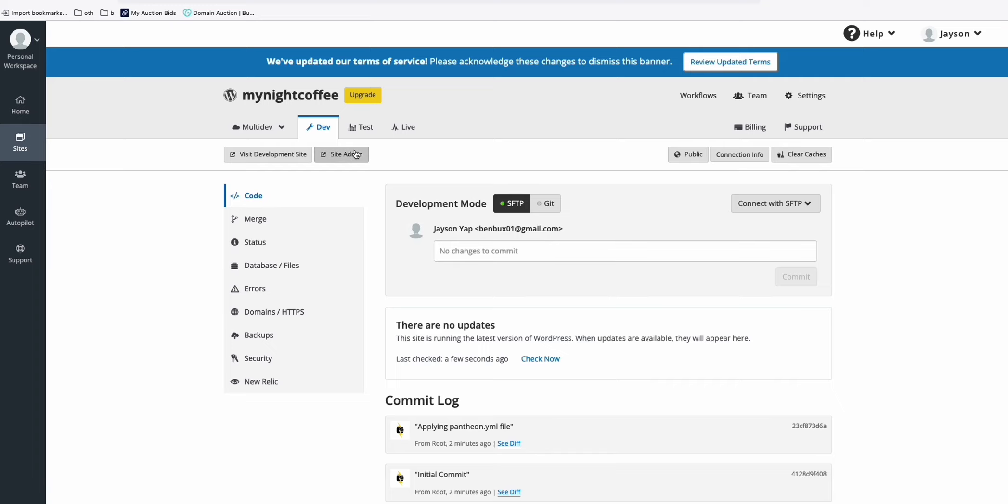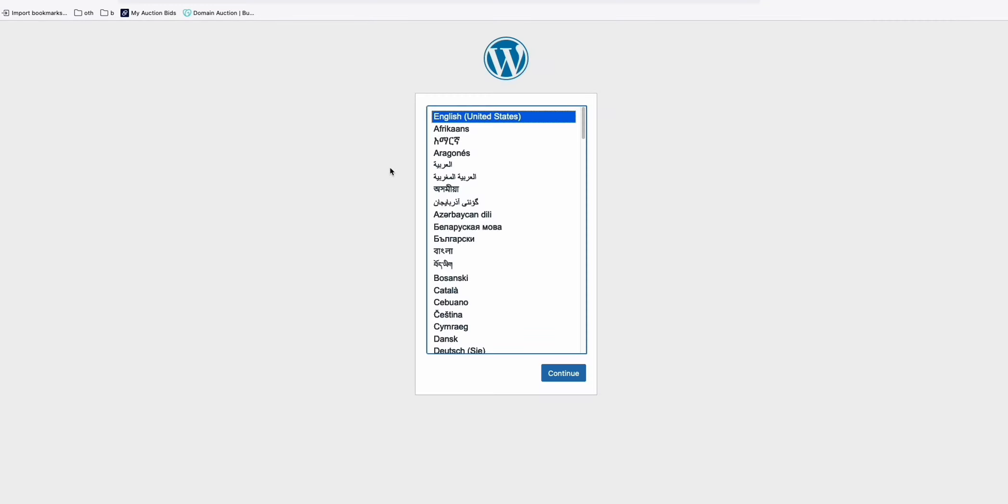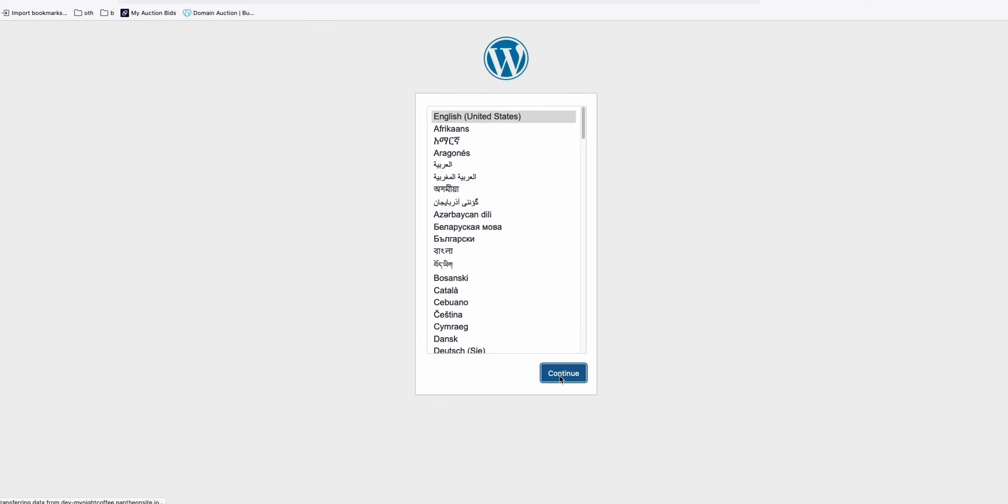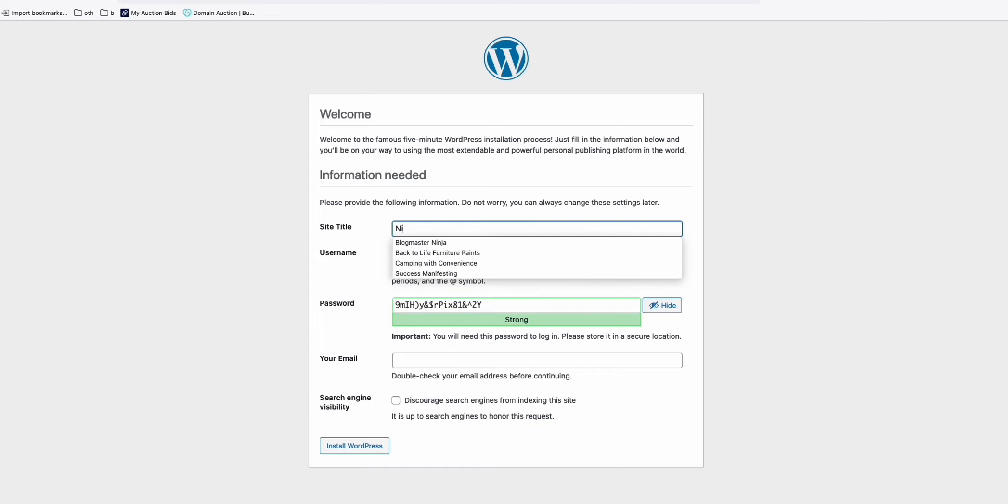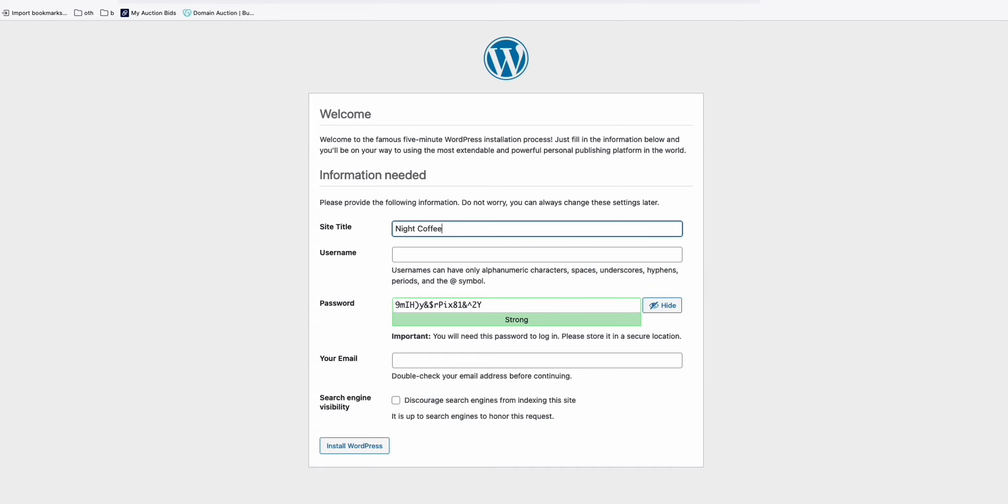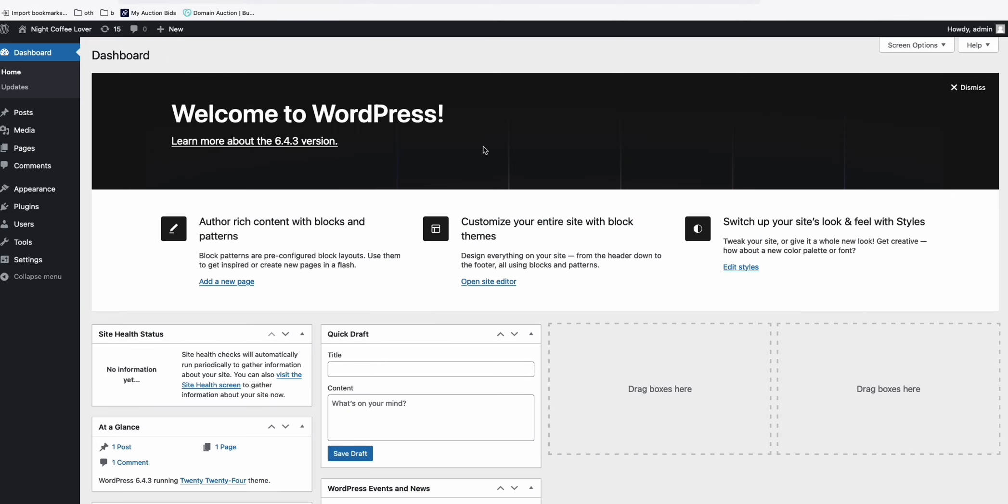And here, you just click this Site Admin. And the WordPress installation will be starting. So just go ahead and start the installation of your WordPress. So now it will be very quick to install your new website, fresh copy of WordPress.